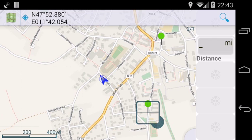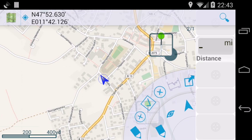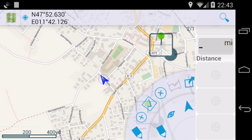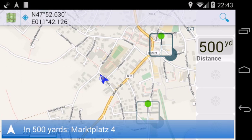If you want to navigate to a waypoint, just tap on it, select the menu, tap the navigate tool and start navigation.